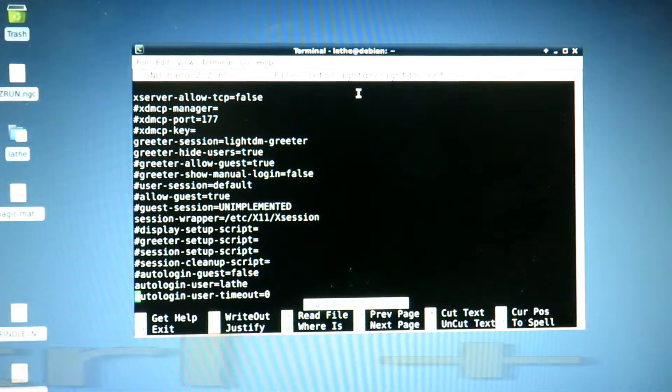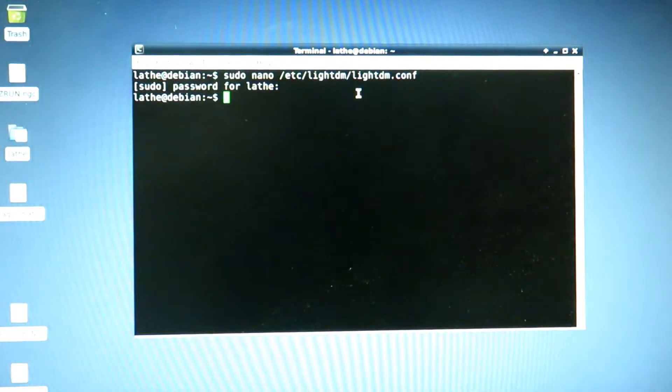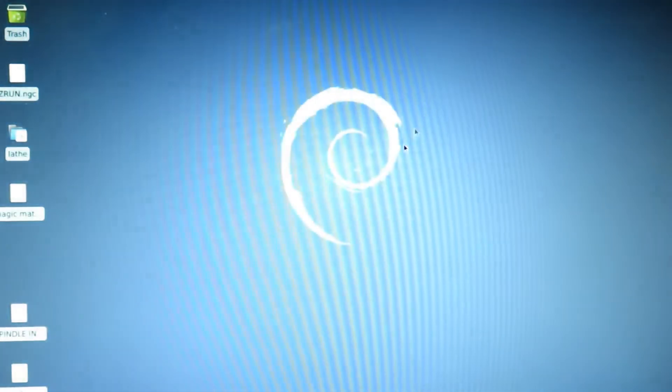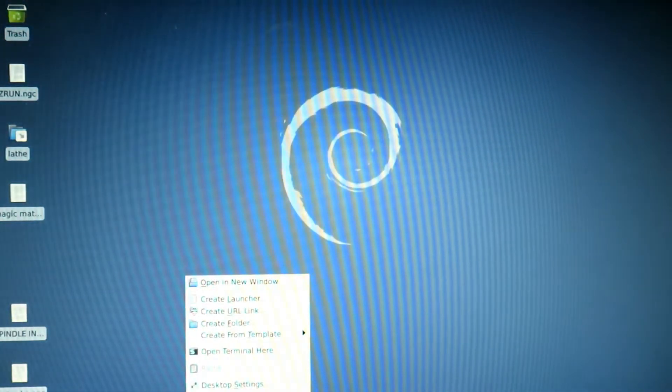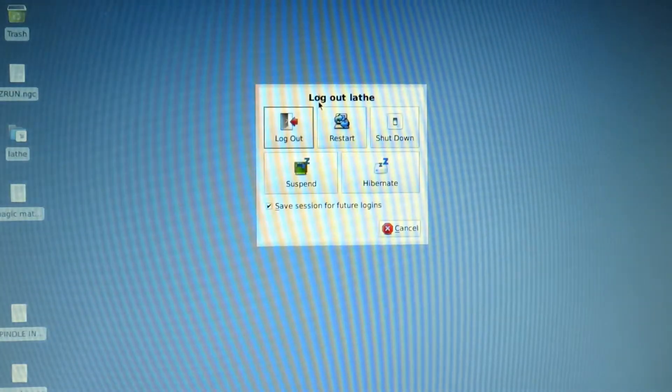Ctrl-X will get you out of it, and you should now have automatic login. We're going to quickly test that, so I'm just going to log out and restart the system. And there we go, she automatically logged in.